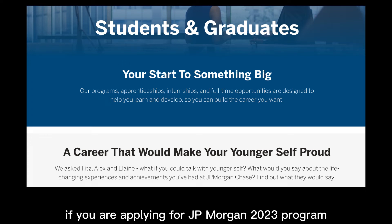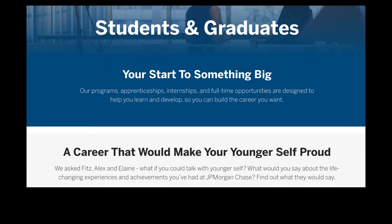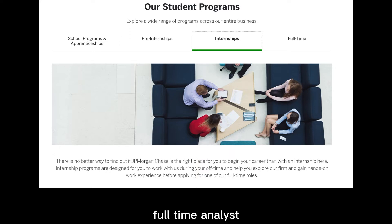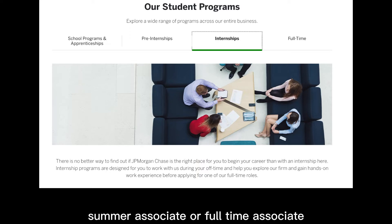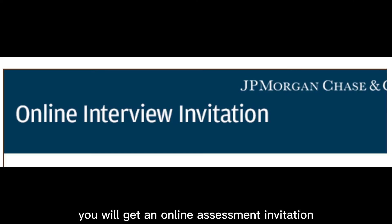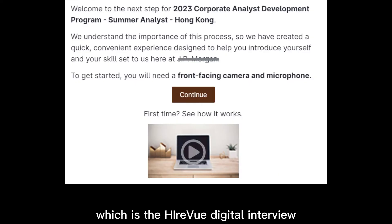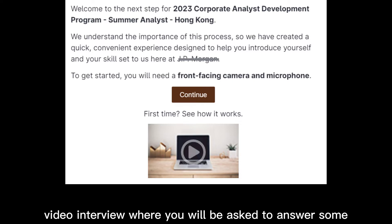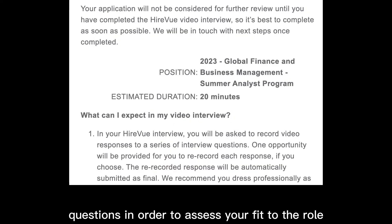If you are applying for the JP Morgan 2023 program — whether summer analyst, full-time analyst, summer associate, or full-time associate — you will receive an online assessment invitation, which is the HireVue digital interview. It is a one-way video interview where you will be asked to answer questions in order to assess your fit for the role.